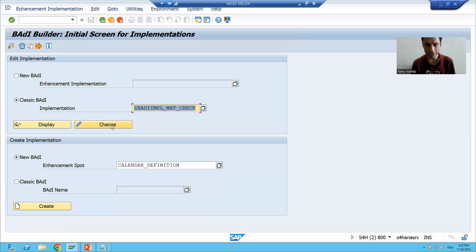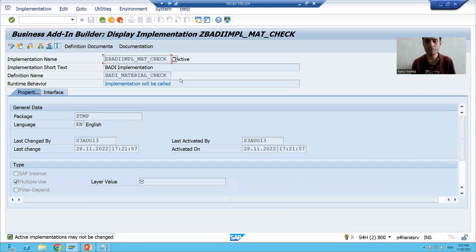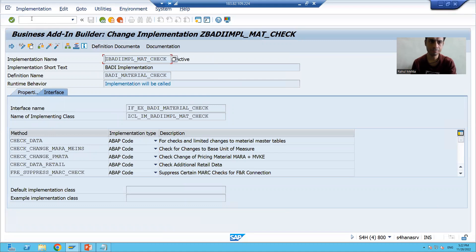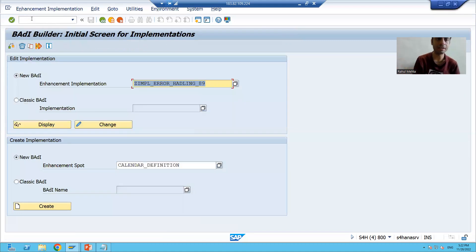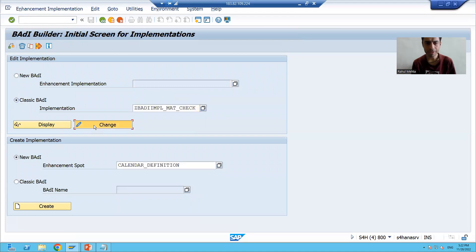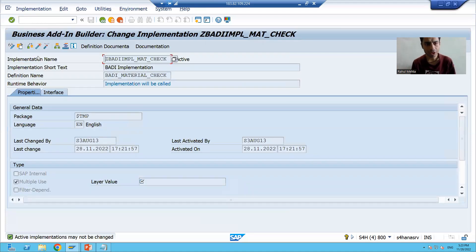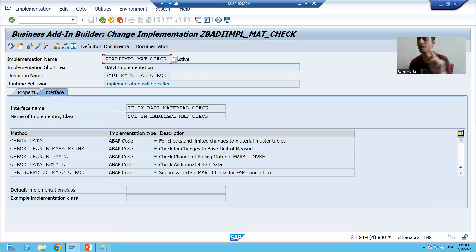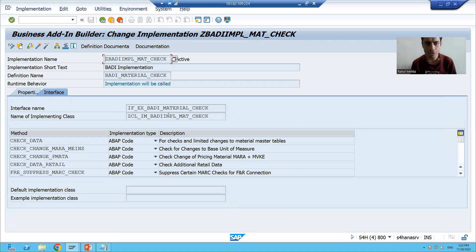Now I will go to SC19 transaction code. This is our implementation. Most of the time, people will simply deactivate the implementation. I'll show you — I'll go to SC19 again. Maximum time, people will simply deactivate the implementation. Once you deactivate the implementation, your implementation and your class will still be there, but your logic will not trigger — meaning your implementation logic will not trigger.